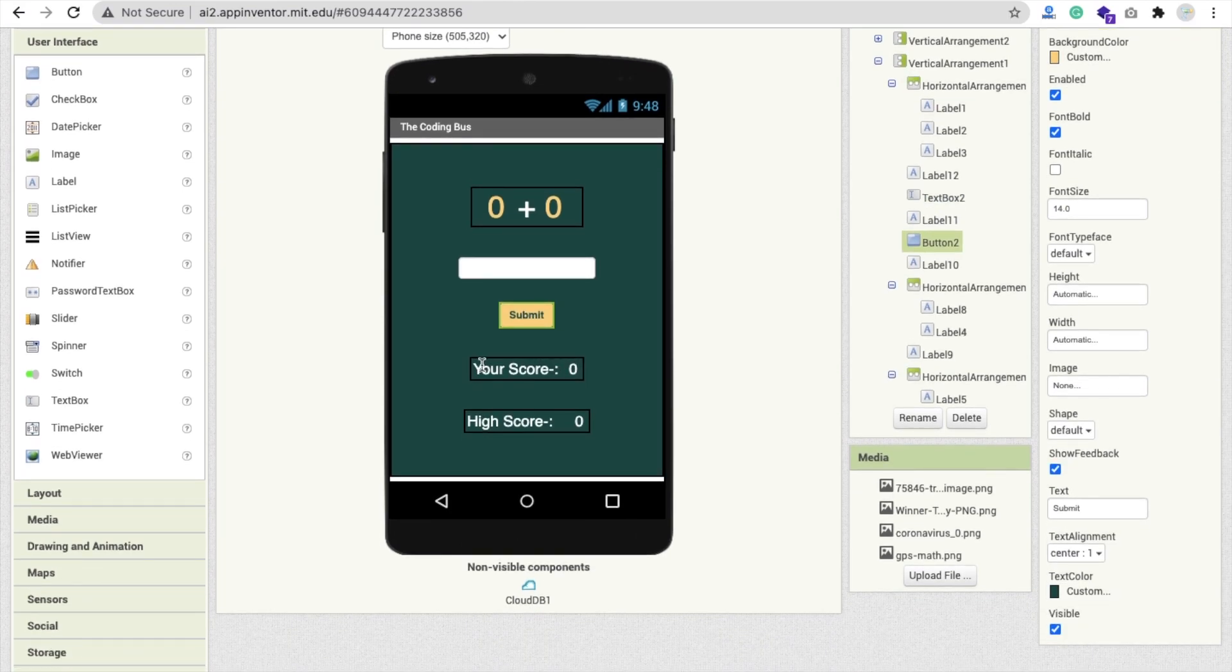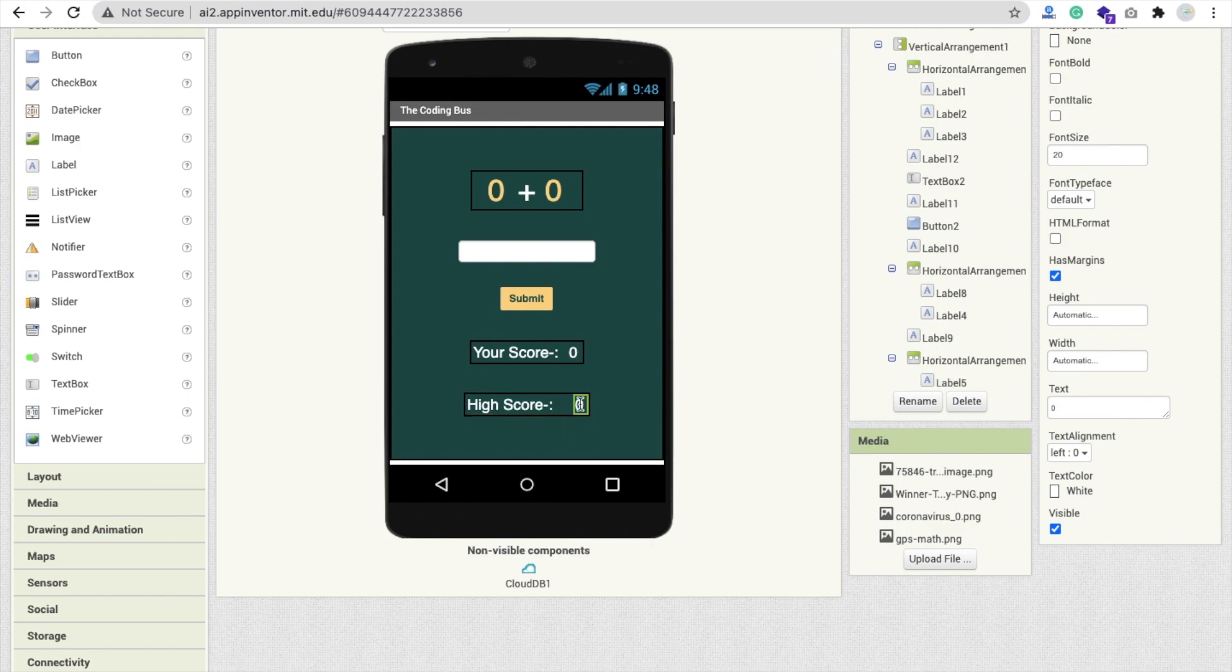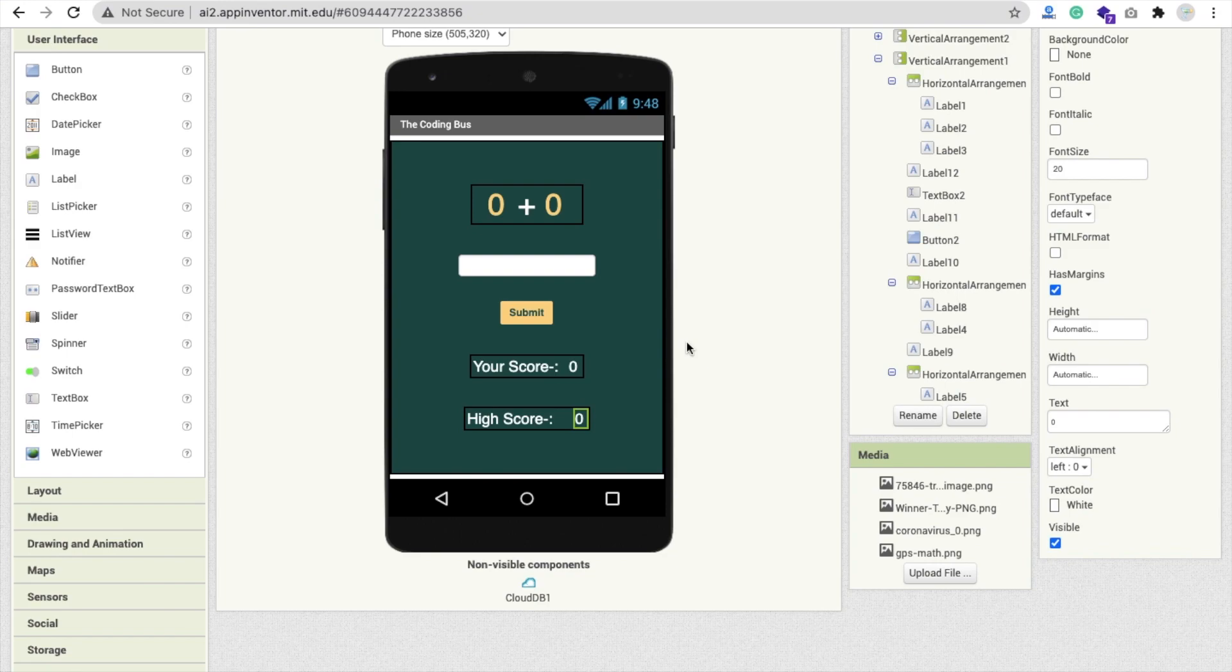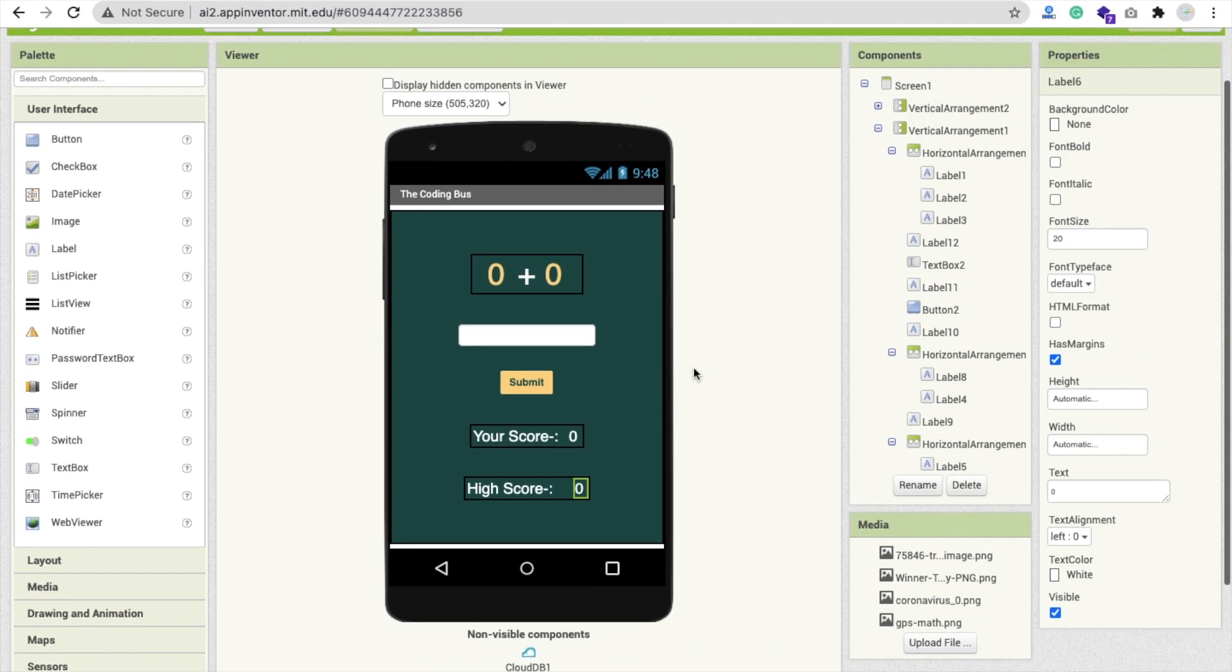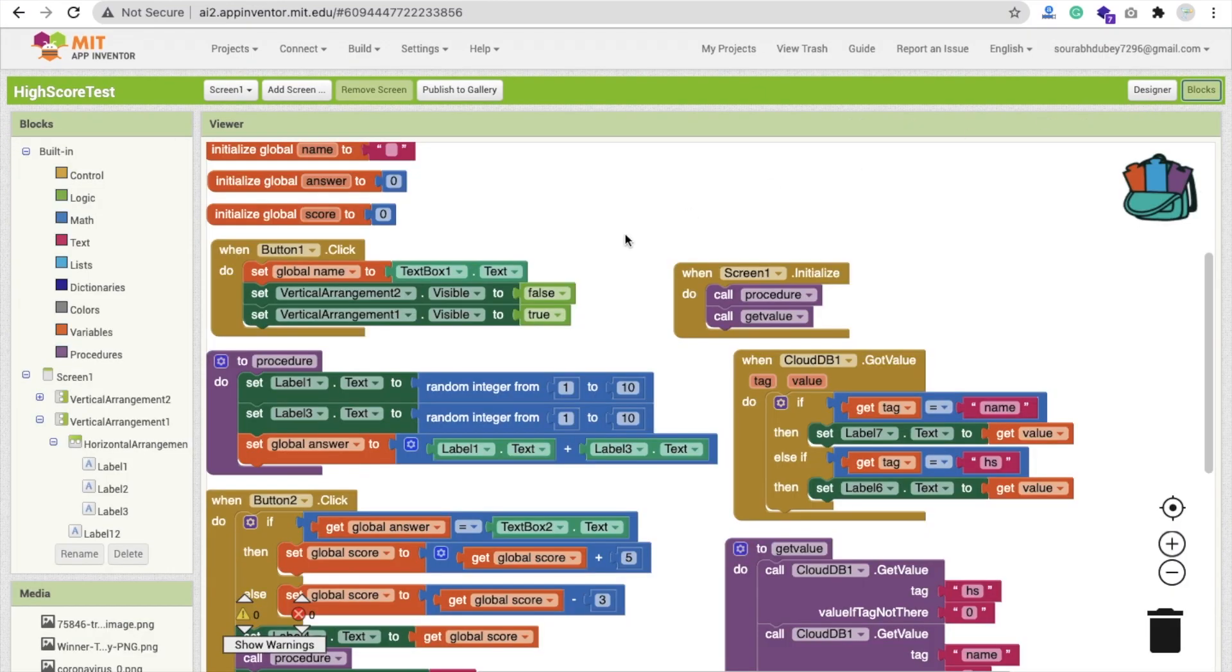You can see your score and that value label, and that's the high score. We are fetching the value from cloud DB. High score is a universal or global score. Whenever anyone plays this game on another device, we have to fetch that high score also in our own app. Let me show you how this app works and the coding.